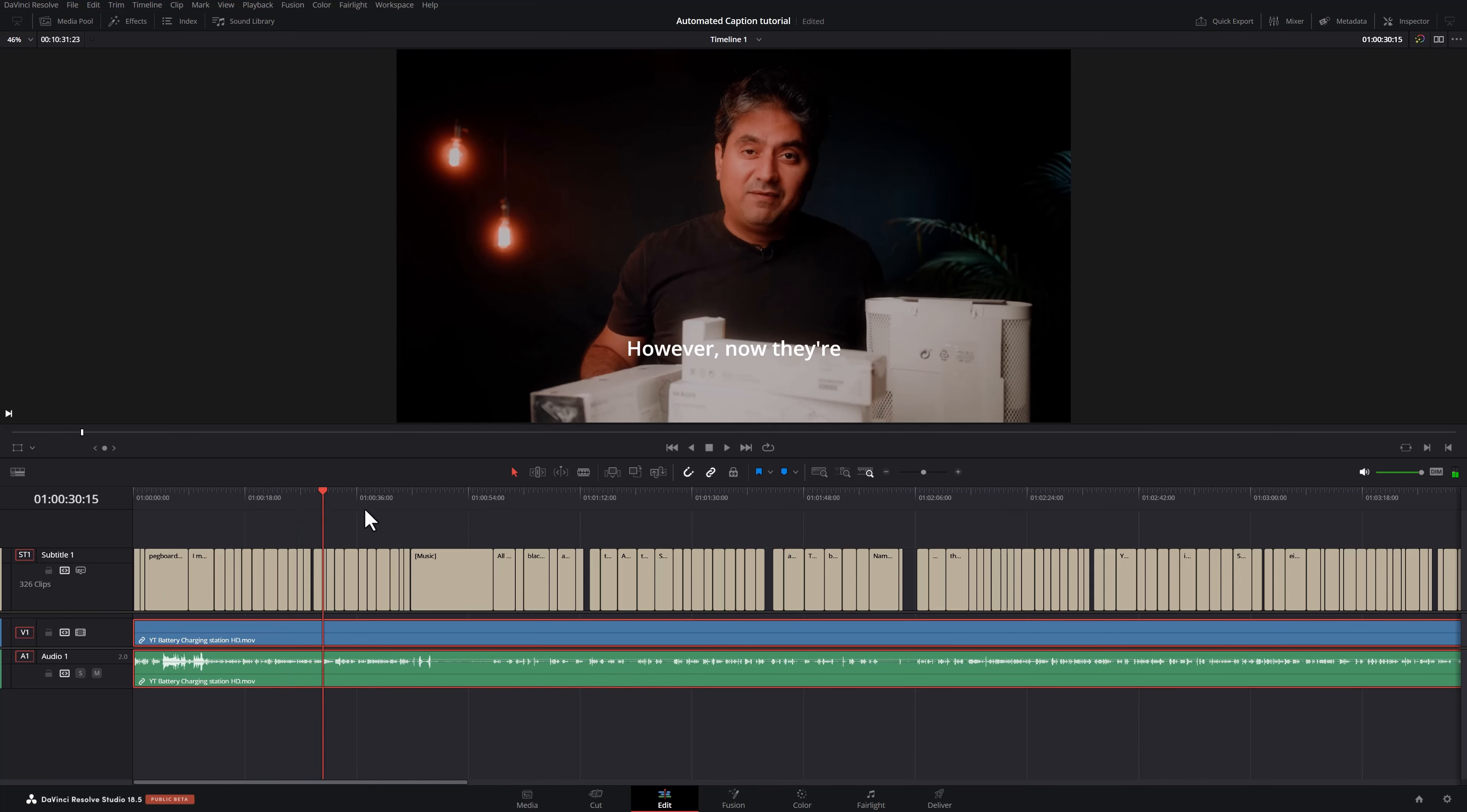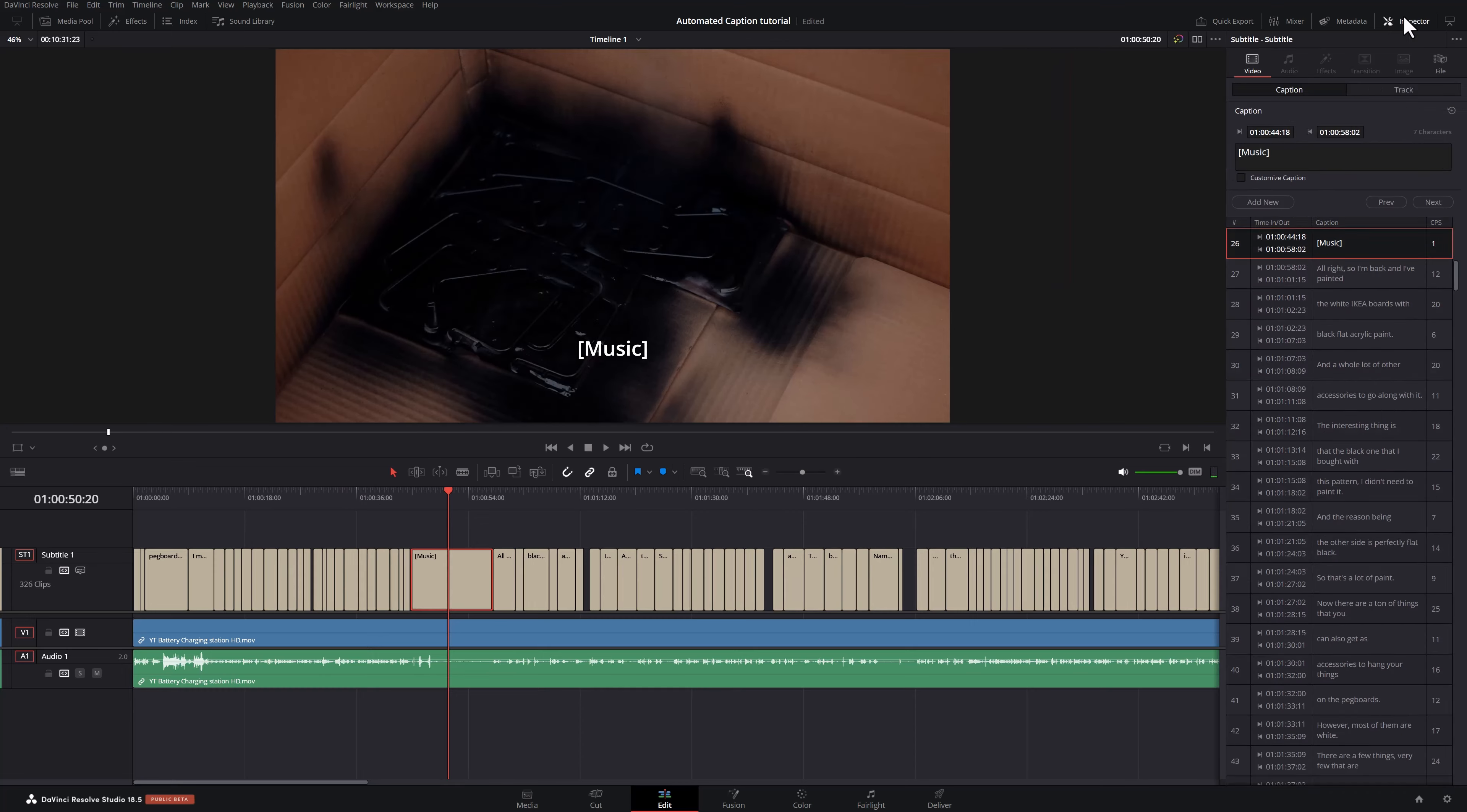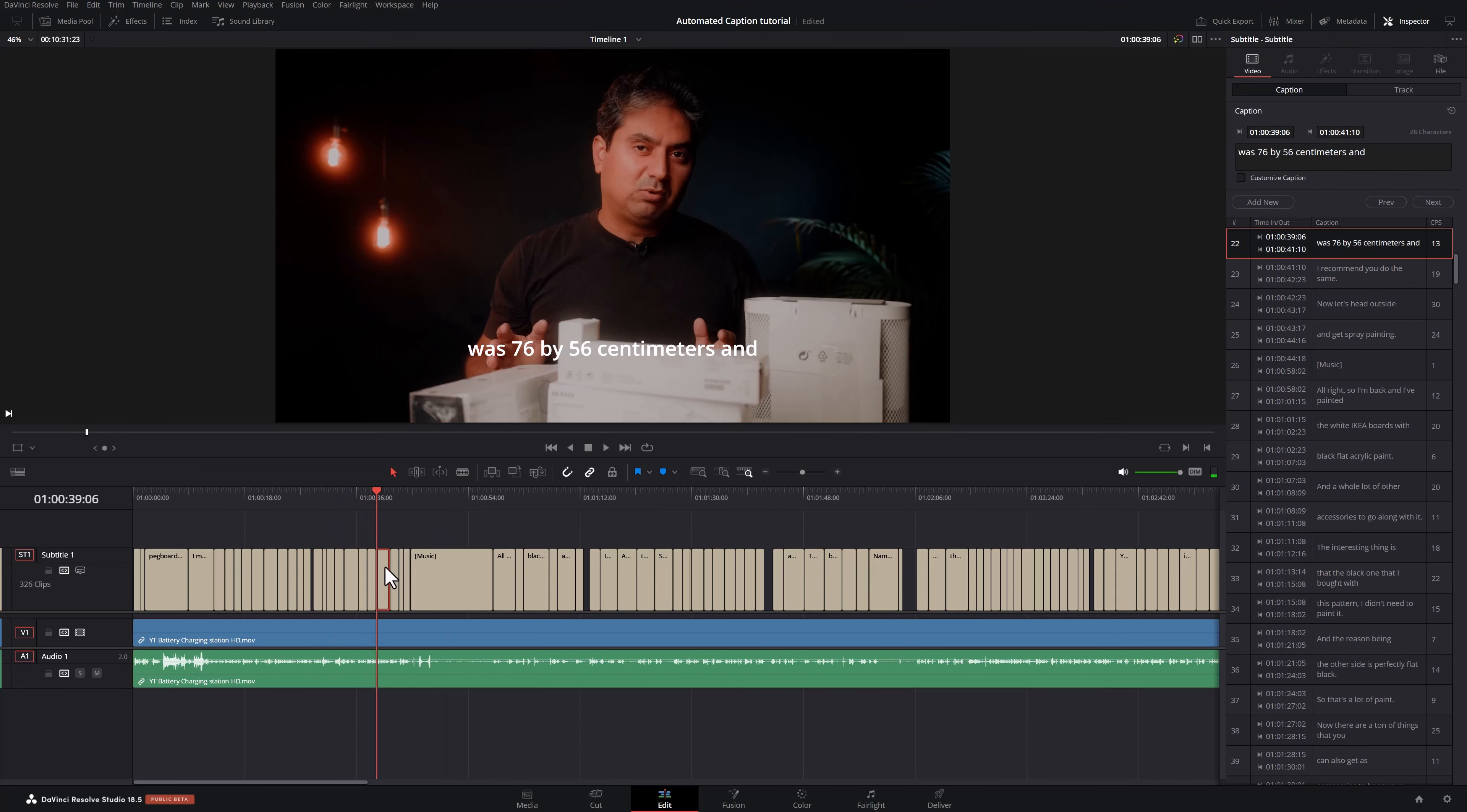If I want to change the text in any of these, I can simply click on it. Head over to the inspector. I simply click on that and it appears in the inspector on the right hand side, where I can make my changes if any mistakes are there.